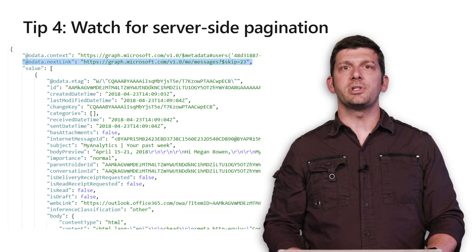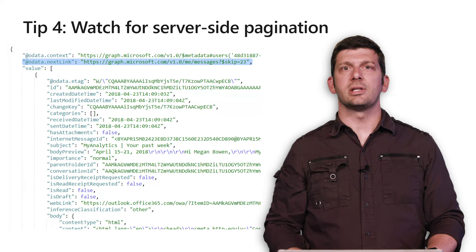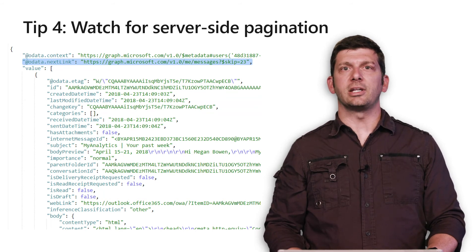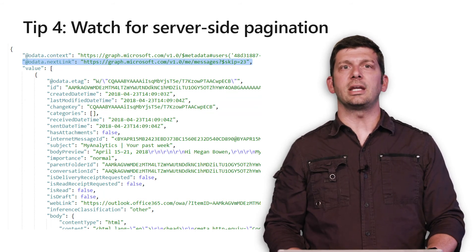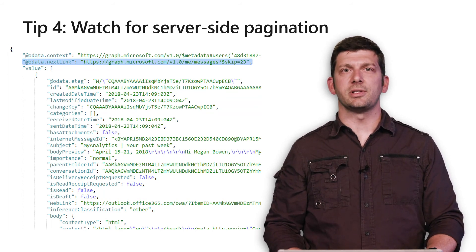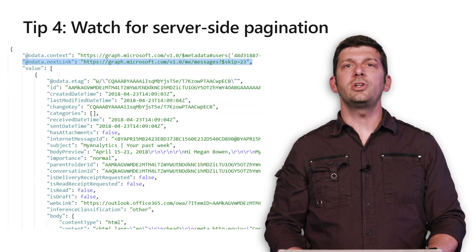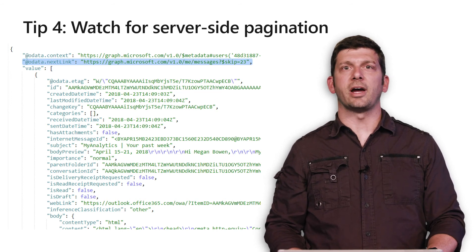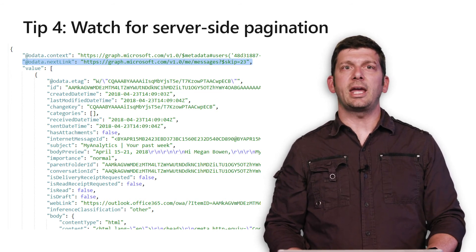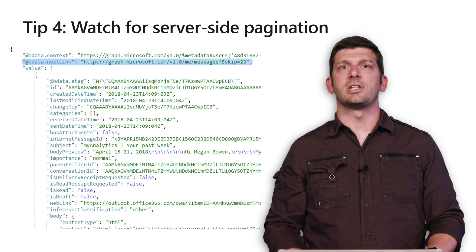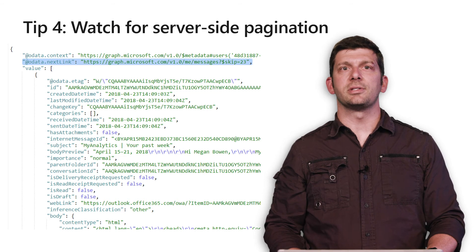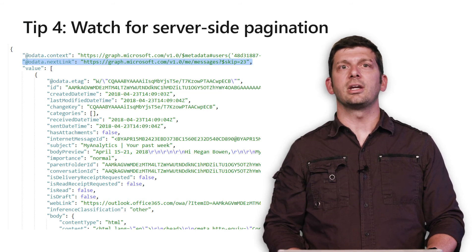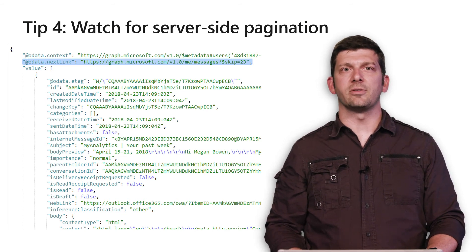When the server breaks results into pages, it puts an OData.nextlink URL into each page of results. This URL is considered opaque, so you shouldn't try to modify it, but it can be used to fetch the next page of results. If there is no next link, you are on the final page of results.